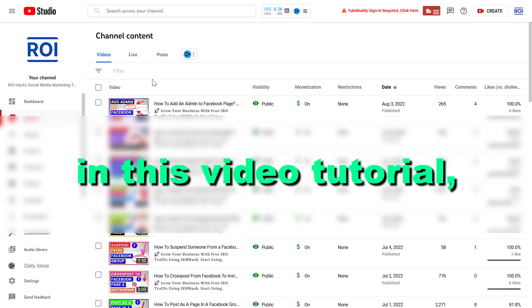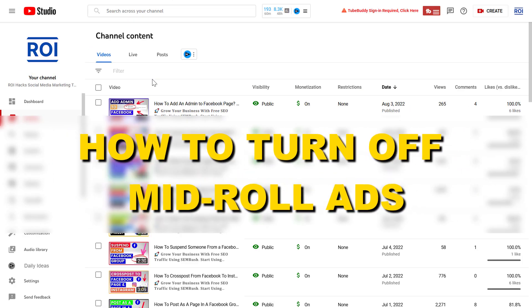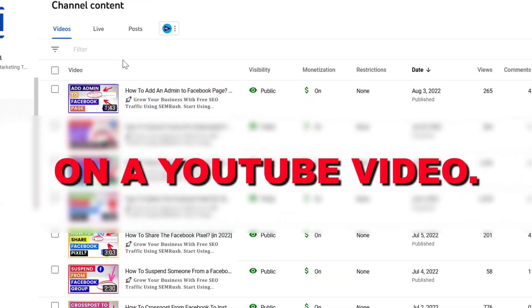Hey everybody, in this video tutorial I'm going to show you how to turn off mid-roll ads on a YouTube video.